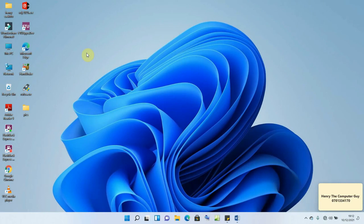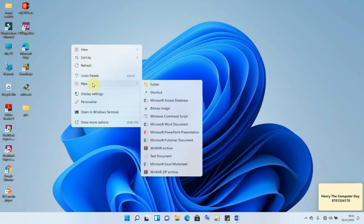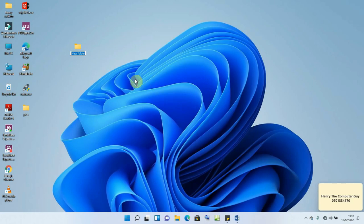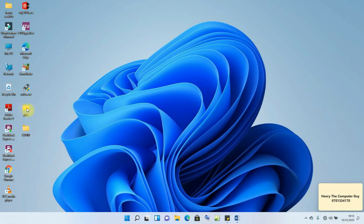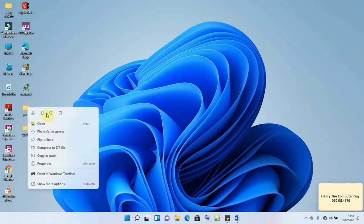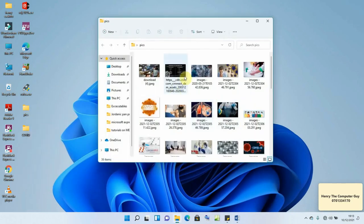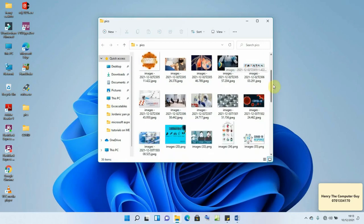Before we do anything, we are going to first create a folder on our desktop to keep all the files we'll be creating. Identify any free space on your desktop, right-click, choose 'New', then 'Folder', and give it a name — I'm calling it 'covid'. I've also downloaded some images related to COVID-19, already saved in a folder called 'pics'.